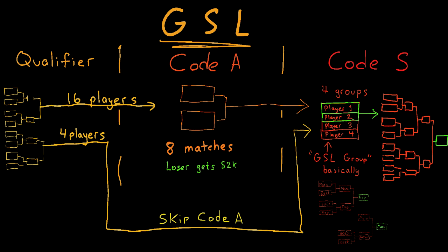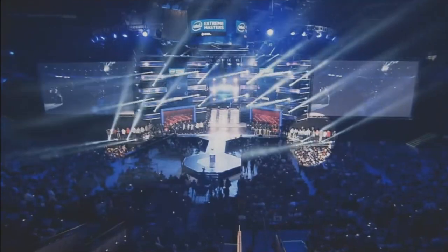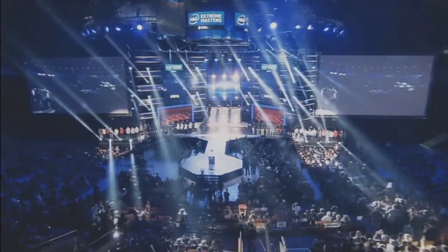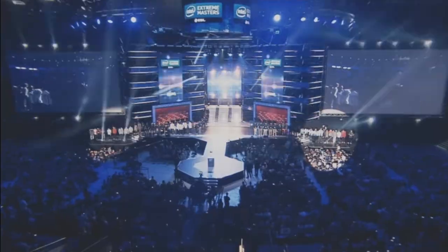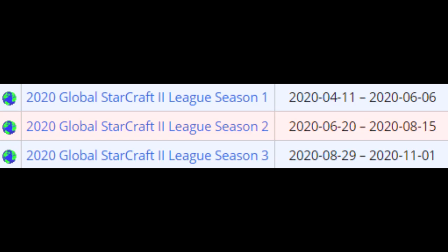The winner of the tournament is crowned the best player in Korea, gets a seed to IEM Katowice, the big global finals that happens at the end of the year, and of course, there's $20,000 for first place and $4,000 just for making it into Code S.